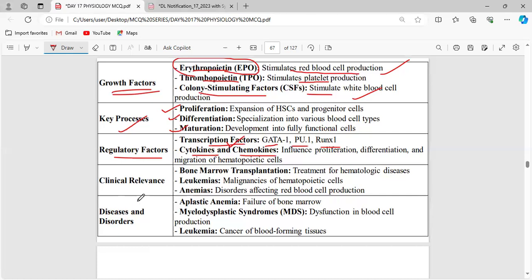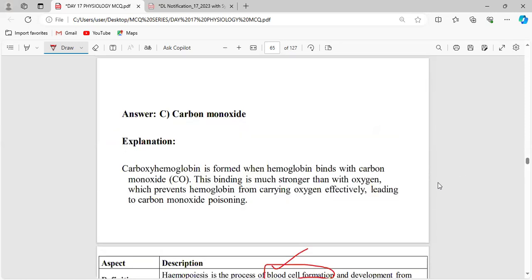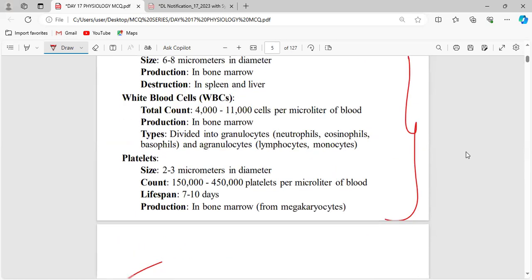Diseases and disorders related to blood cells: Aplastic anemia is the condition when the bone marrow fails, resulting in failure of blood cell production. Myelodysplastic syndromes (MDS) involve dysfunction in blood cell production. Leukemia is blood cancer involving abnormalities of cells, particularly WBC. These are in the syllabus and important to study.